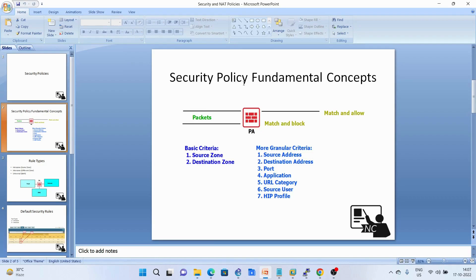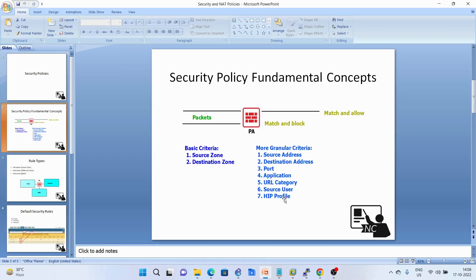This is the security policy fundamental concept. This is our PA firewall and lots of packets are coming to the firewall — some packets are allowed and some are blocked. The firewall takes this decision based on two criteria: basic criteria, which uses only source zone and destination zone, and more granular criteria, which includes source address, destination address, port, application, URL, source user, and HIP profile.